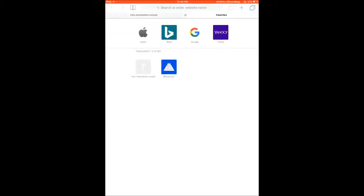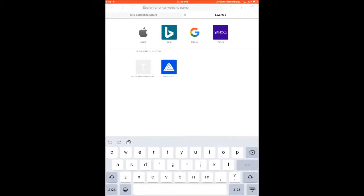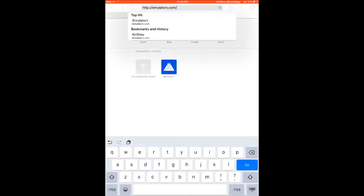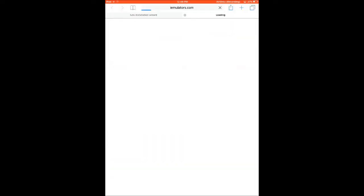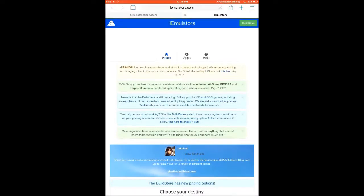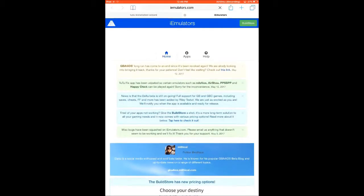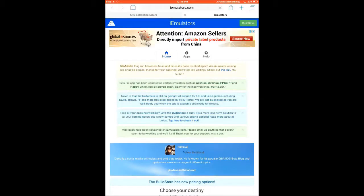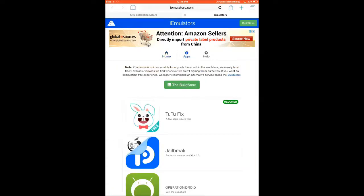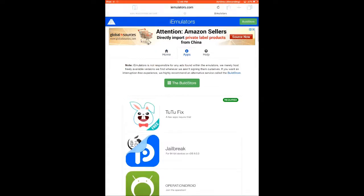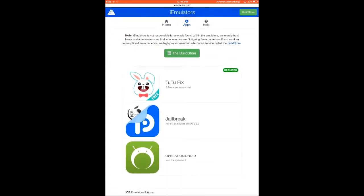By going to the website named i-emulators.com. The app page will load. Then in that page, you need to go to the Apps section by clicking on Apps. From here also you can download it, but it's very hard.